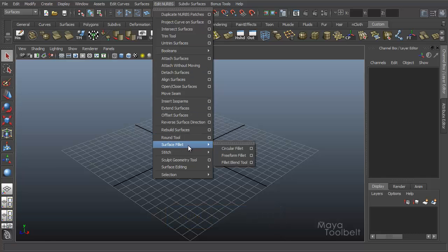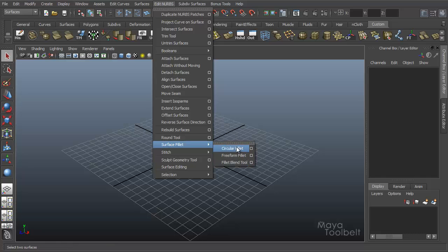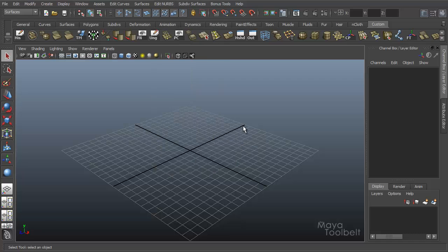I'm just going to call it a fillet. I don't know, it might be a fillet. Anyway, then you have Circular Fillet, Freeform Fillet or Fillet. Fillet Blend Tool. I'm going to say fillet. I'm going to go over all these in individual tutorials. First one we're going to talk about is the Circular Fillet. If you know how this is better pronounced and I'm pronouncing it wrong, please let me know. Thank you.